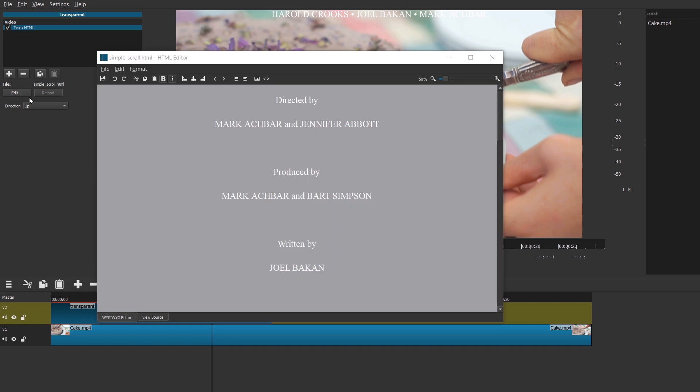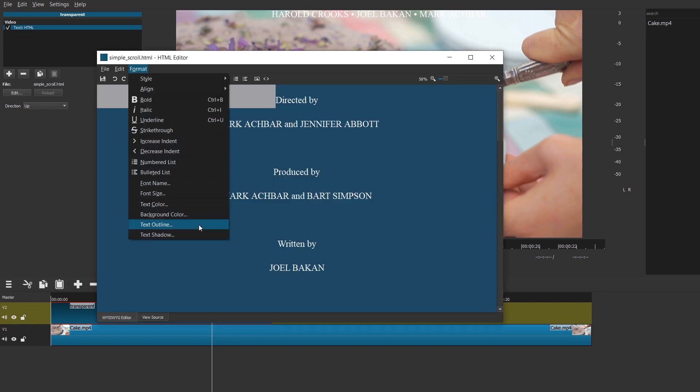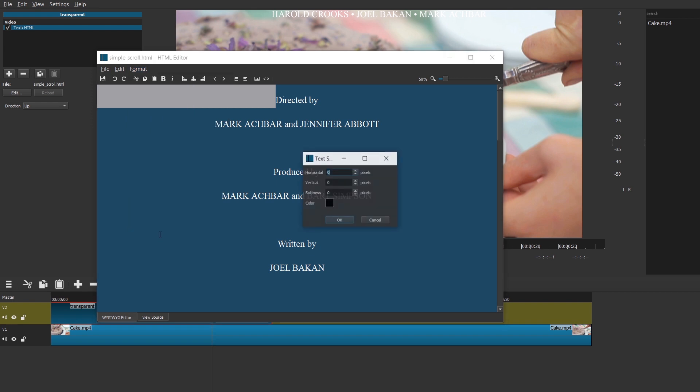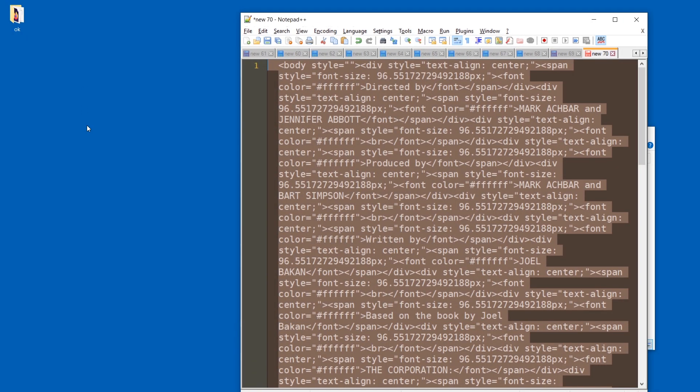And now let's go nuts. Go to the what you see is what you get editor, select everything, go to format and get some text shadow. I guess three, three, three. And save. And it crashes.